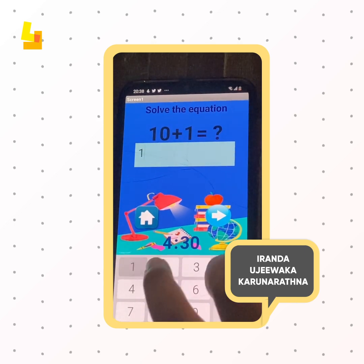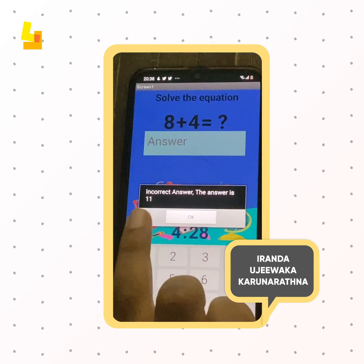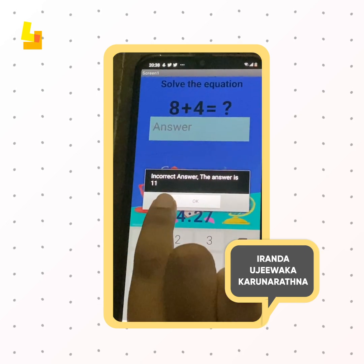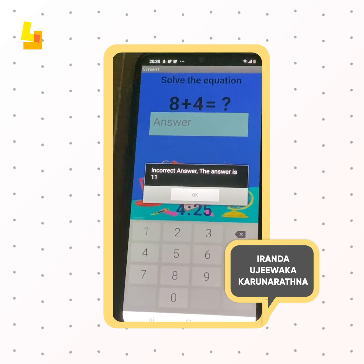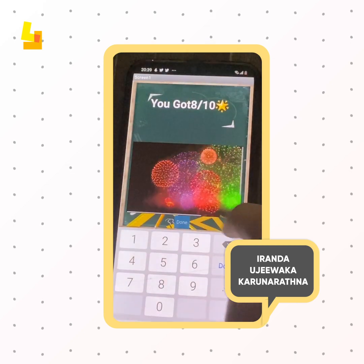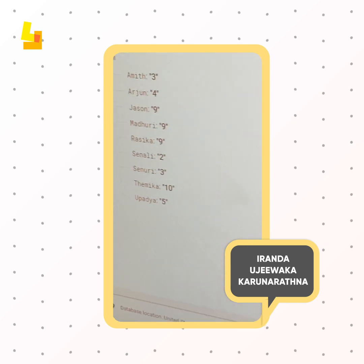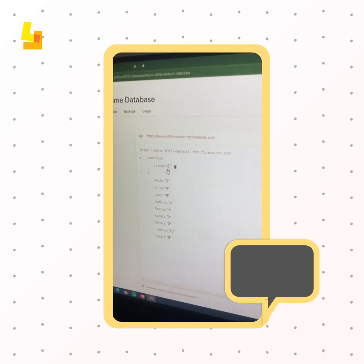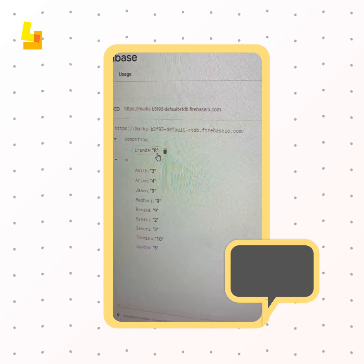So suppose I got this one wrong — it tells me the answer is incorrect and the correct answer is 11. As soon as I finish the quiz, it shows my marks.